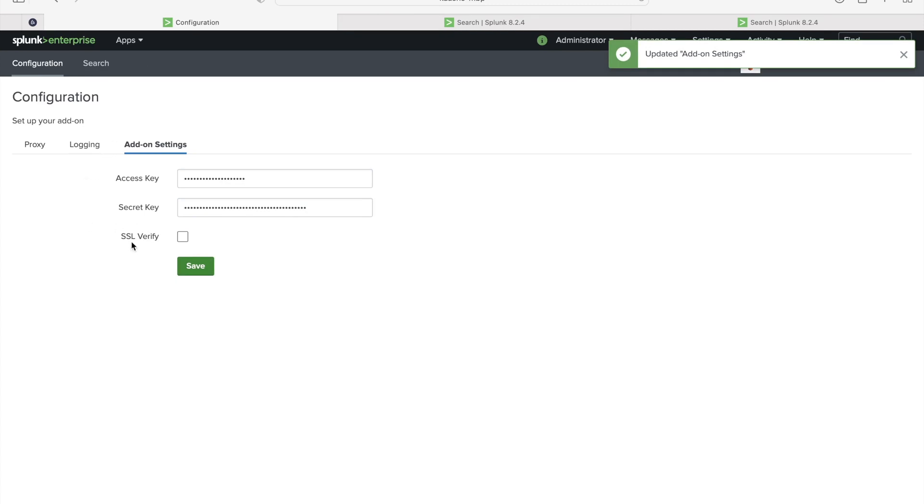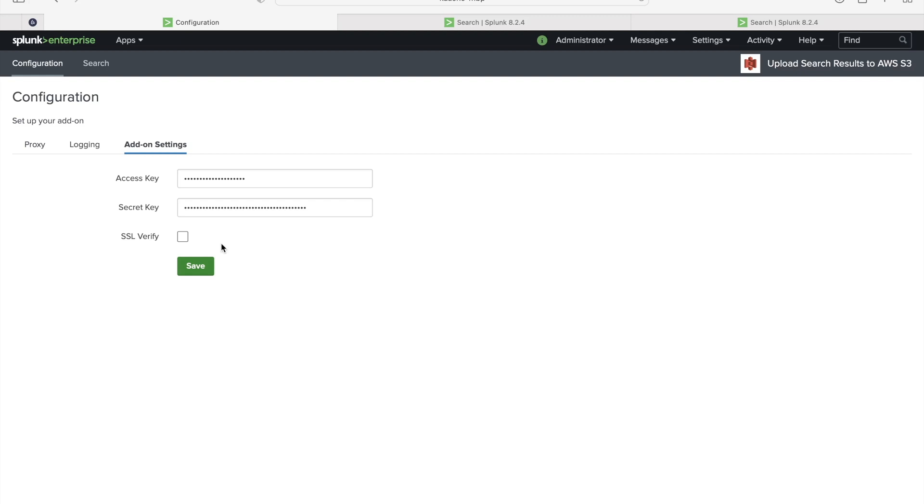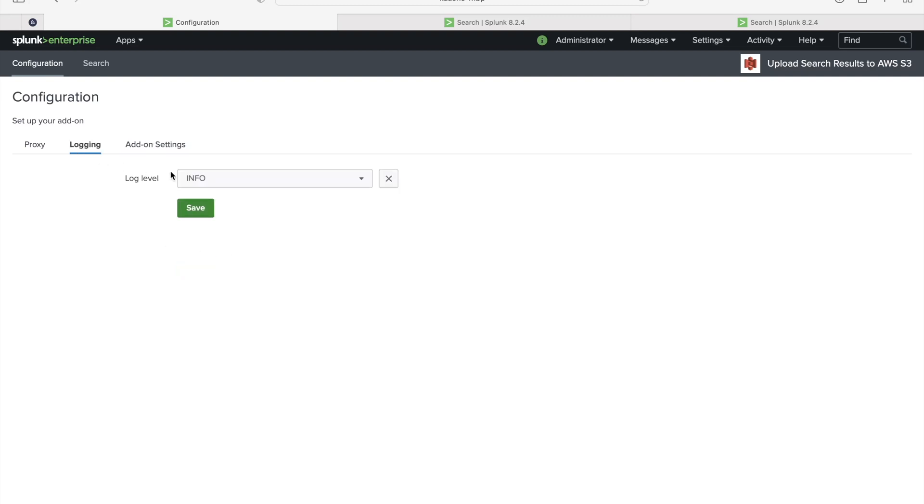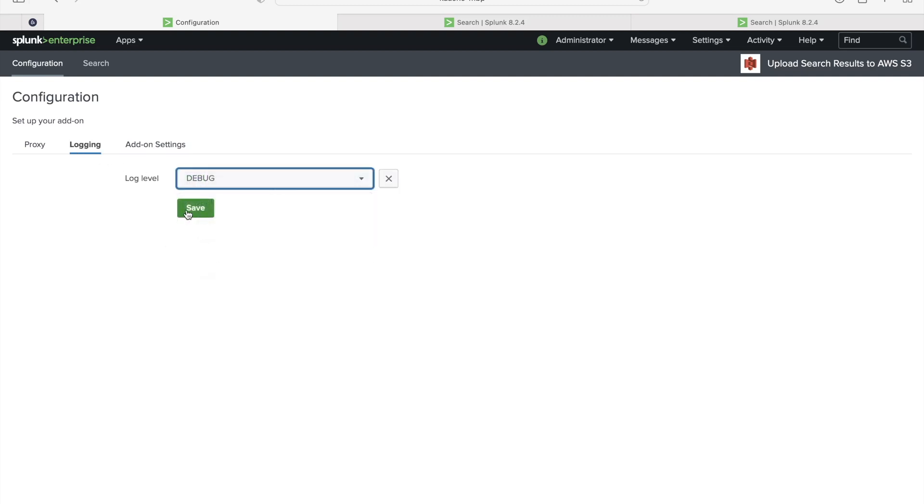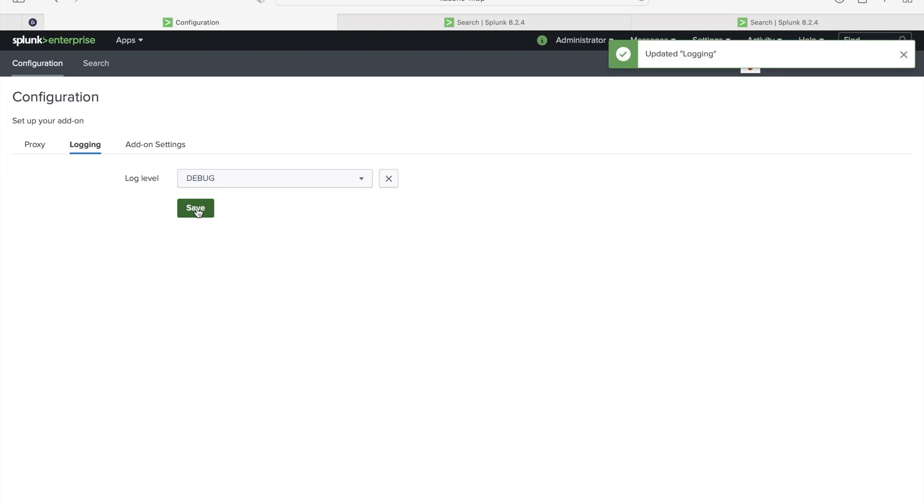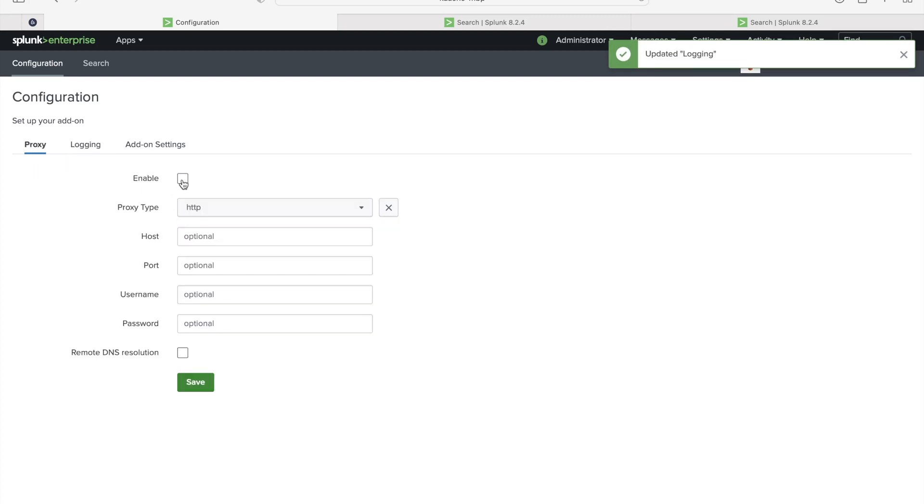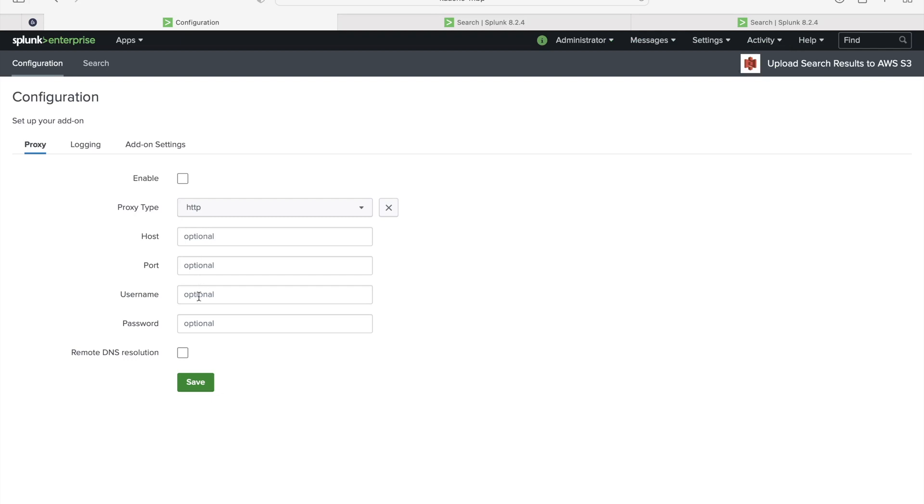Access key and then secret key. Save. This SSL verify, sometimes if you have a proxy, you might need to enable this option so that SSL certificate will be verified by the server. Then logging here, just set it up to debug for now. Later we will change it to info. If you have a proxy, you can enable the proxy. You can set up the host name, port, username and password. I don't have any proxy here so I'm leaving this blank.